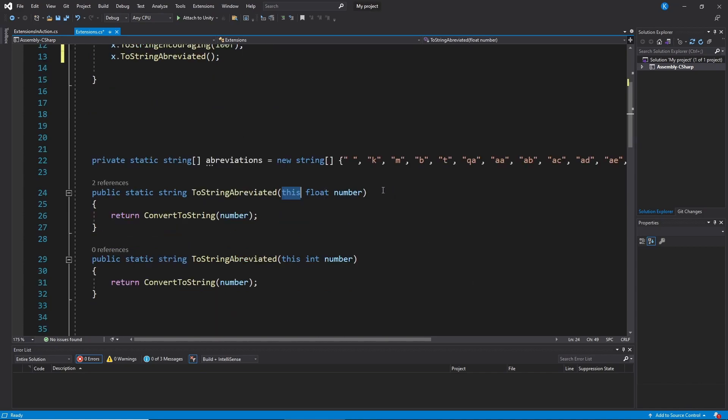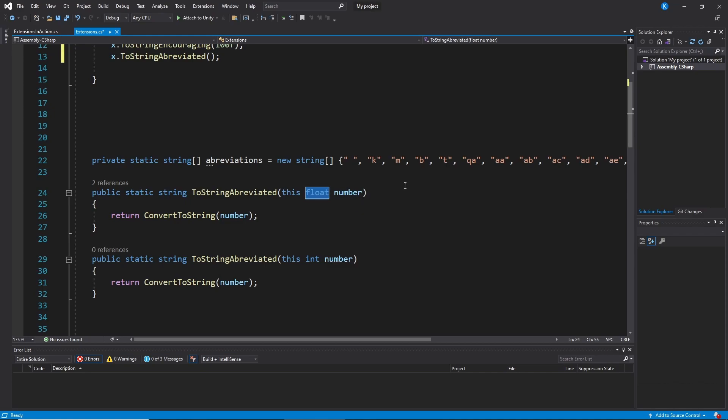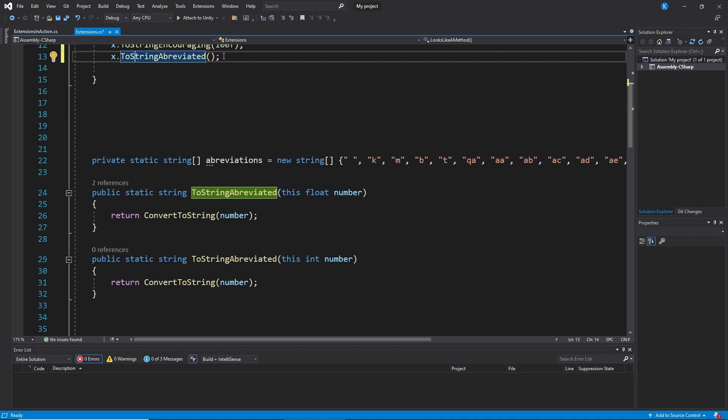And that defines on what thing you can call this extension method. If I say this float number, it means I can call this on any float. And the parameter is the thing that I'm calling it on. So you don't have to pass that in on top. So in here, it just would be X. X is the parameter.